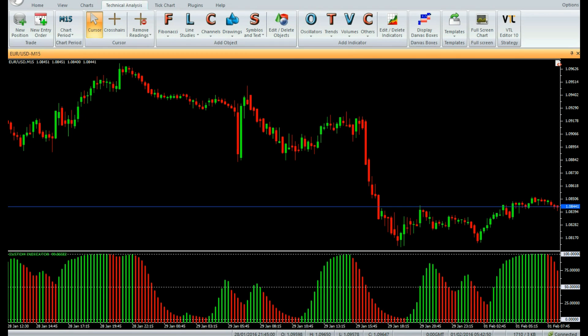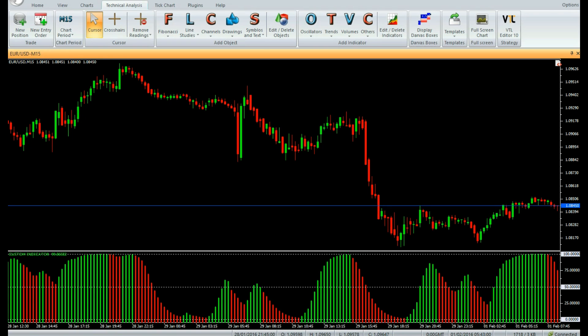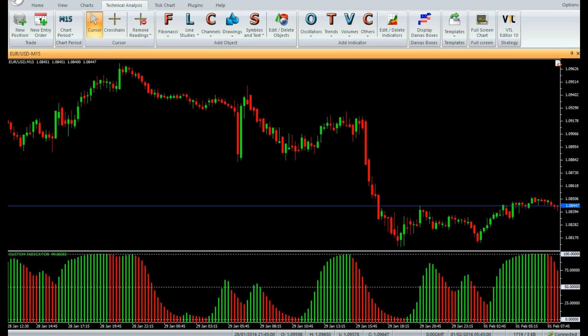Especially when the market direction has changed or is about to change. This indicator is a bounded oscillator with a range of 0 to 100. The stronger the indicator value, the stronger the strength of the trend.